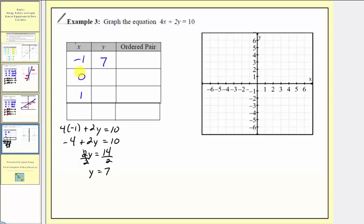Before we solve the next x value, we do want to make sure that the output value or y value would be on the vertical axis. Notice the vertical axis goes from negative seven to positive seven, so the y value does appear on the vertical axis. If the y value does not appear on the vertical axis, we want to go back and change the x value until it does, because if the y value doesn't show on the vertical axis, when we go to plot the point, the point wouldn't be on the coordinate plane.